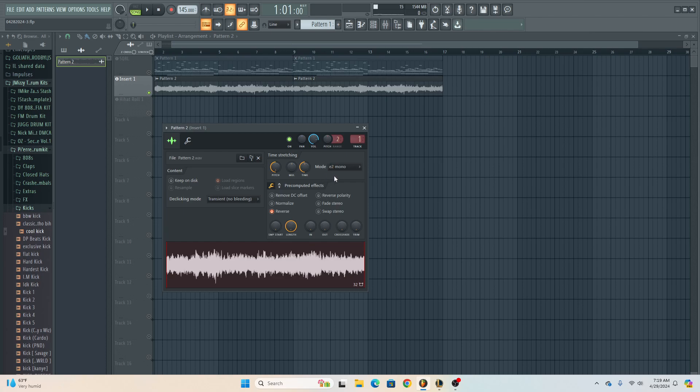But I couldn't hear it when I changed the mode, the time, the pitch, reversed it. You know, I essentially made this melody into a pad.